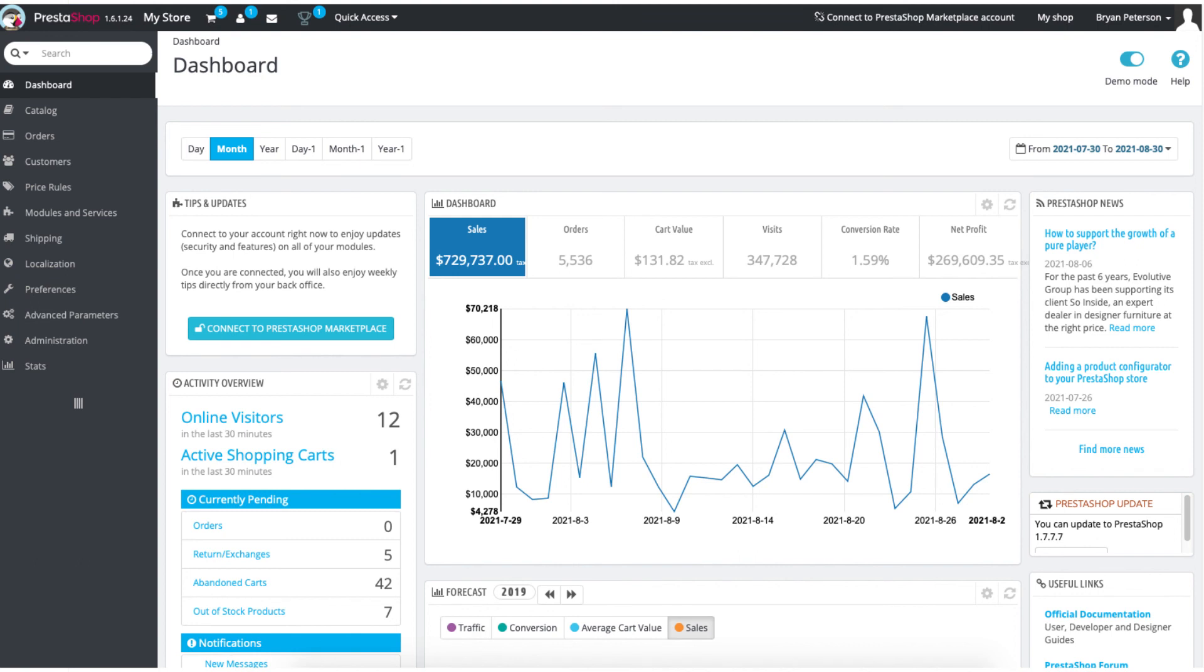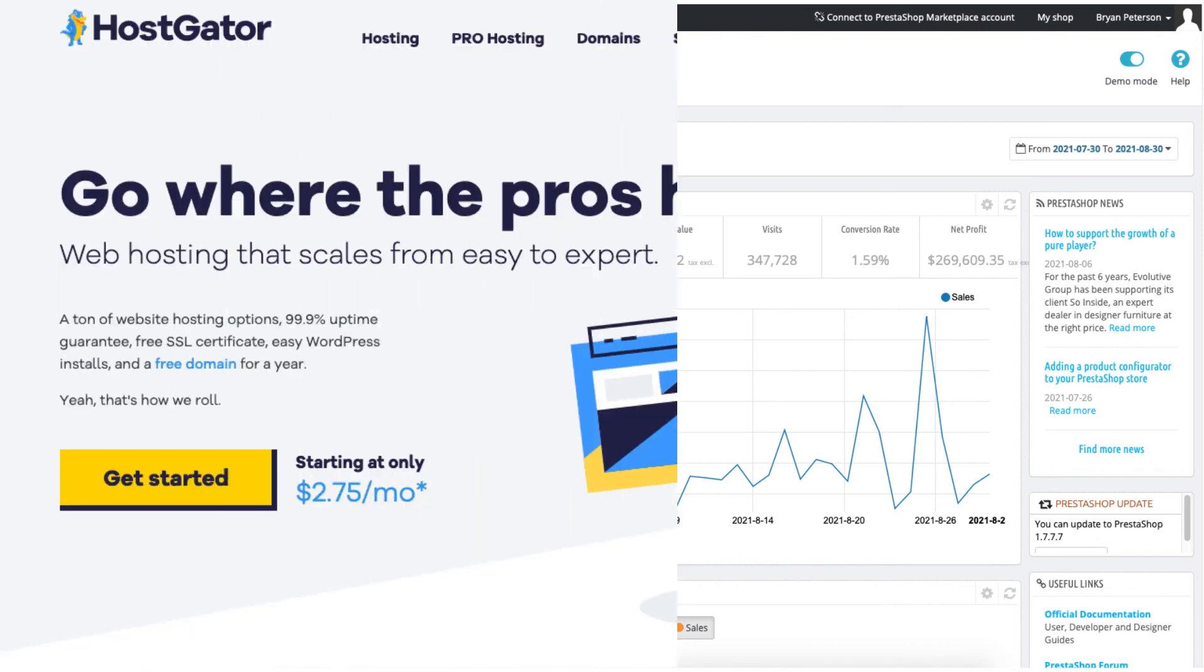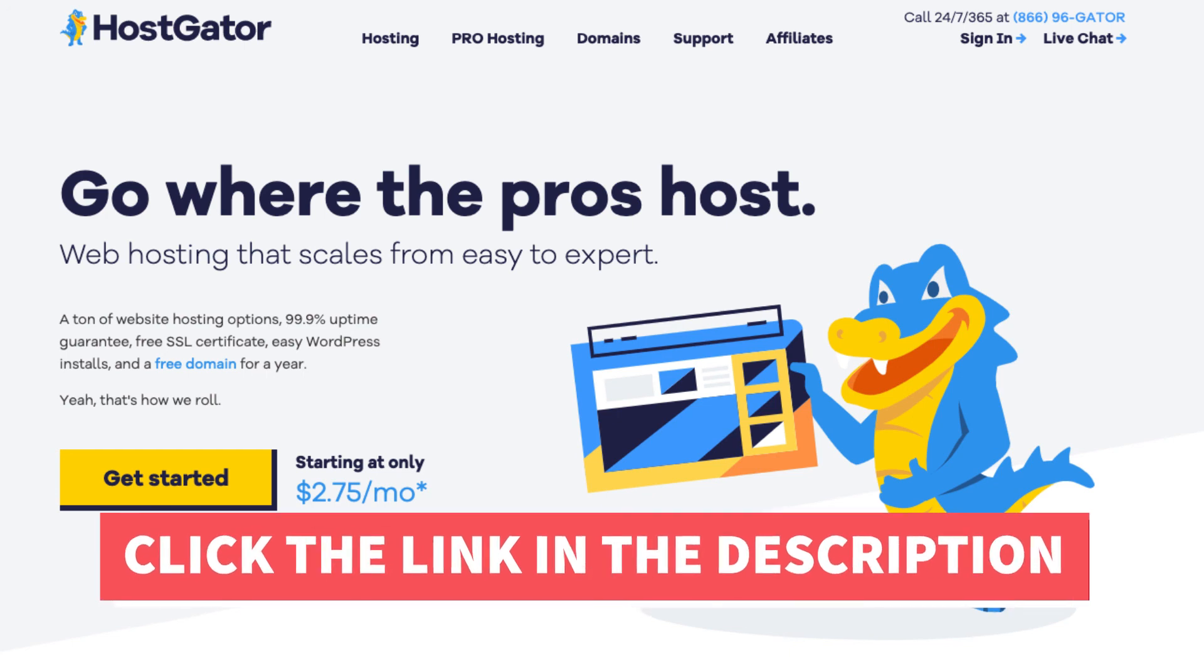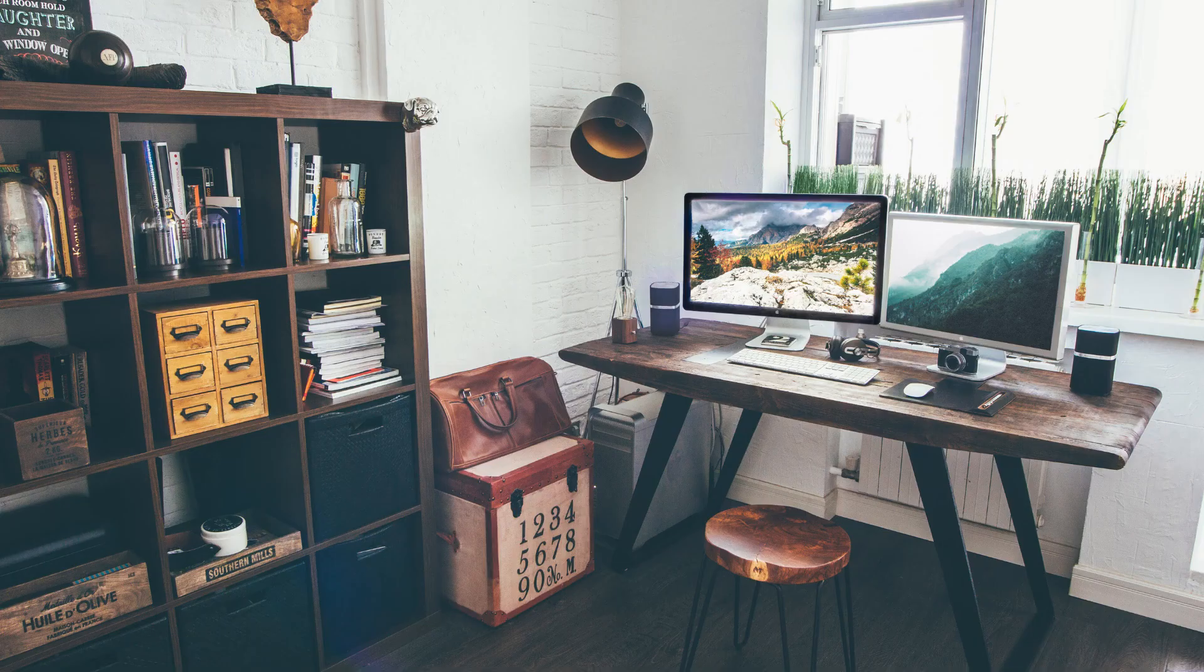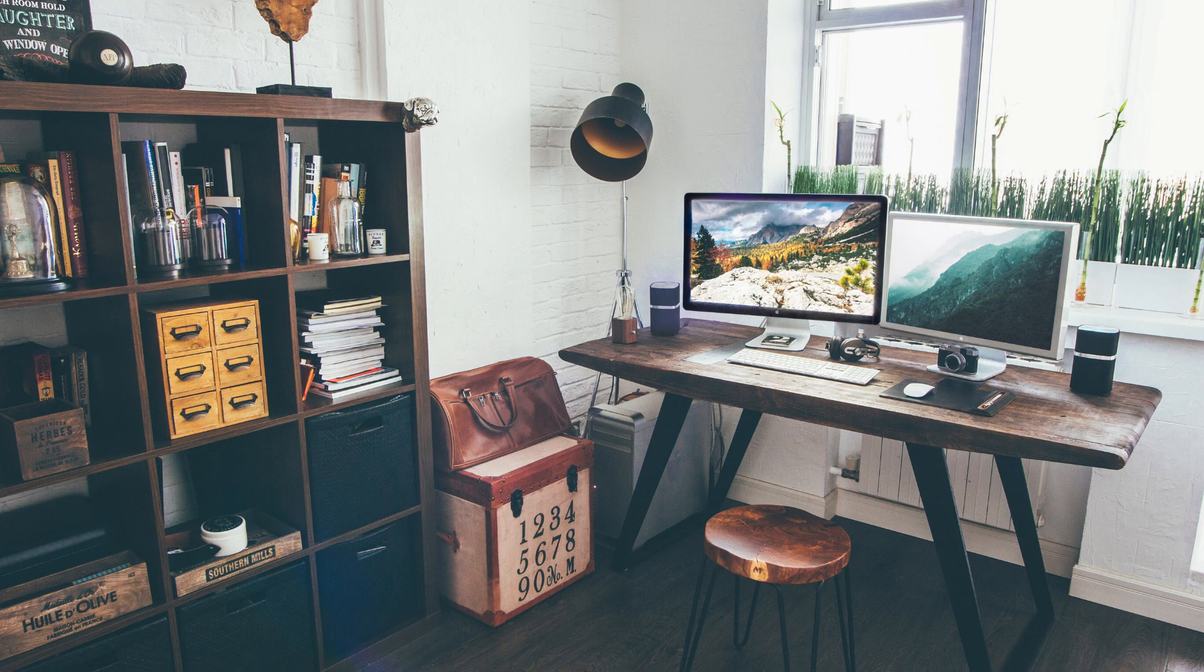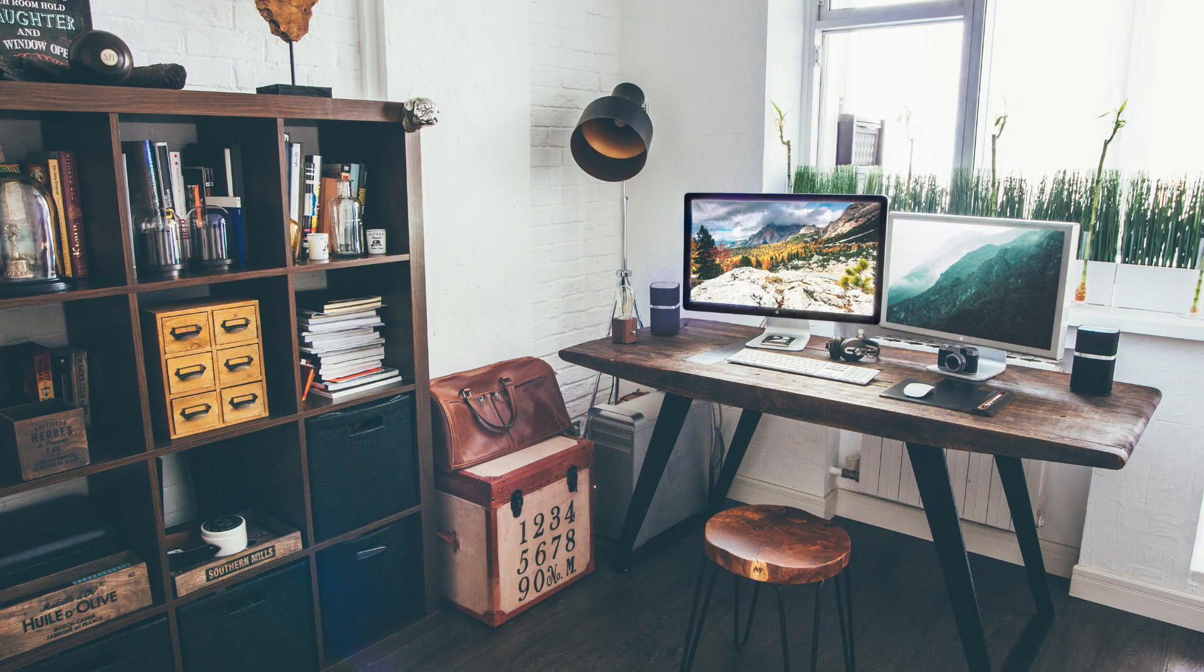That is all there is to it. You have now successfully installed and set up PrestaShop on Hostgator. I hope you enjoyed this Hostgator PrestaShop tutorial. Thanks for watching, give this video a thumbs up and subscribe to our channel for more hosting video tutorials. Leave us a comment, we love hearing from you.